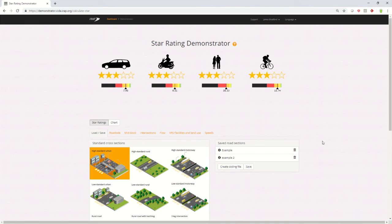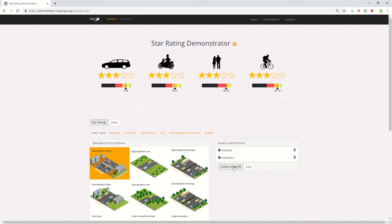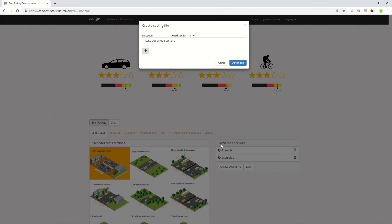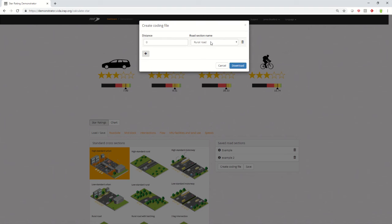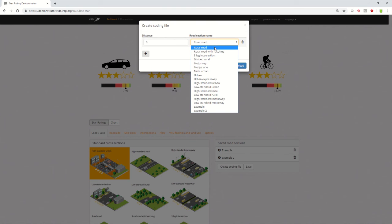You can actually use them in combination to create a coding file that could later be uploaded to Vida. So if you wanted to build up a longer stretch of road and you had some common cross-sections, you could do it this way. So you'd then create that one, add in the first 100 meters, decide which one it is.